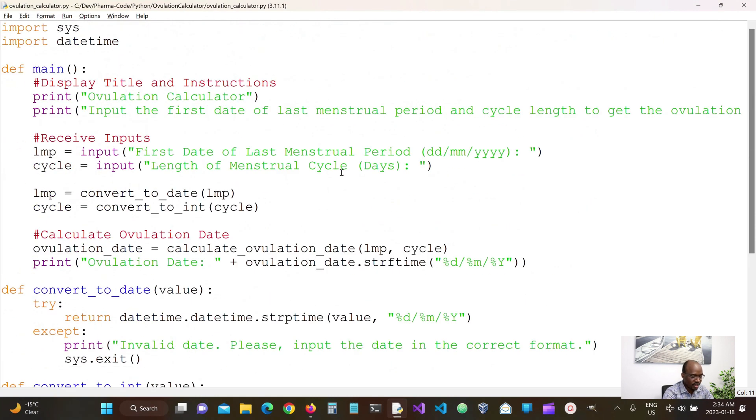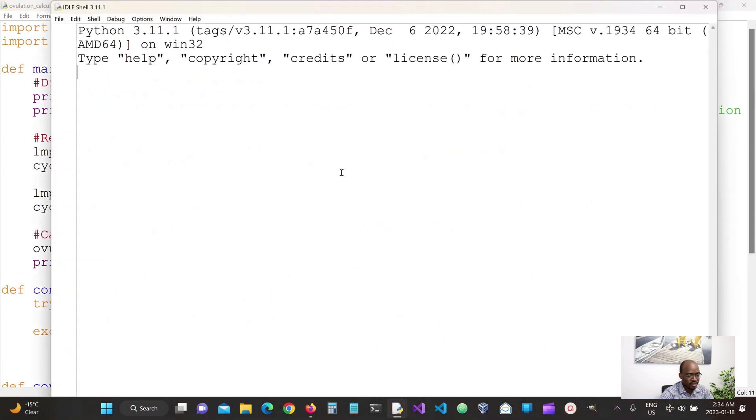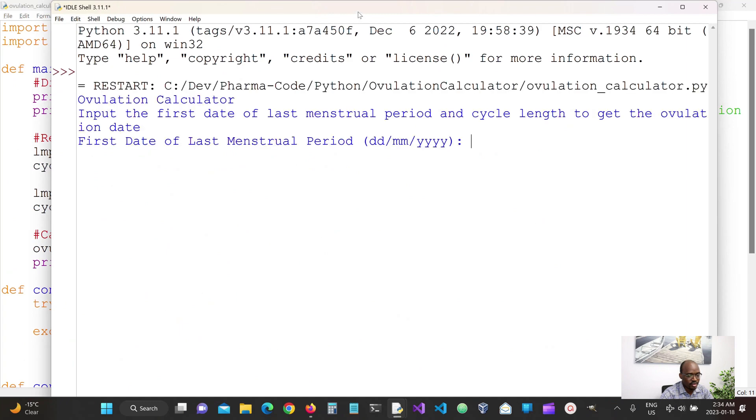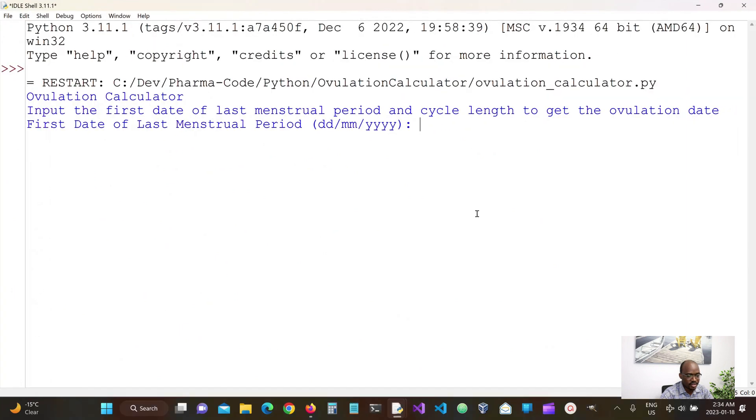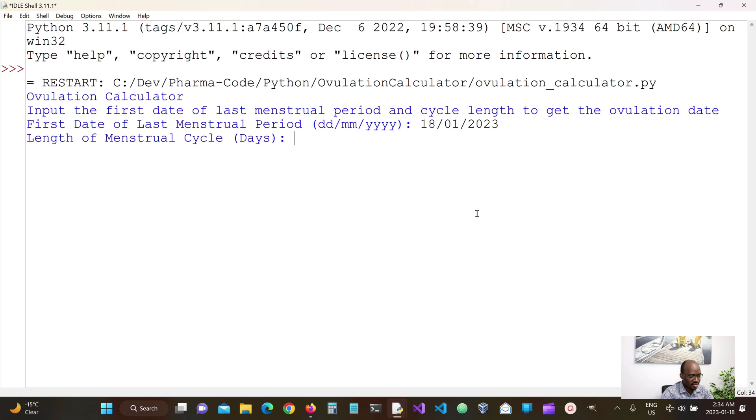So let's try to run our calculator one last time with some other random dates. Let's say today's date and a 30-day cycle.